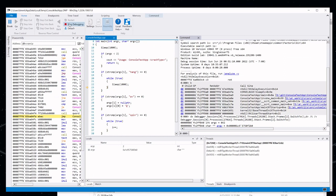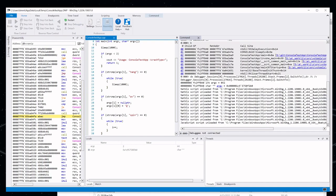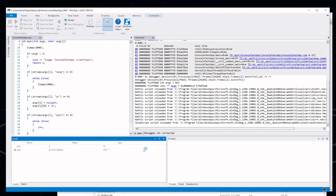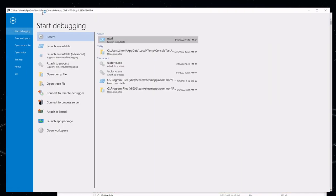Now we're in the debugger here, and that's actually a different way that we can capture a dump — and probably the way I use most frequently — which is if we're already in the debugger, we can capture a crash dump from there. Let's close some of these windows and start a new debugging session.